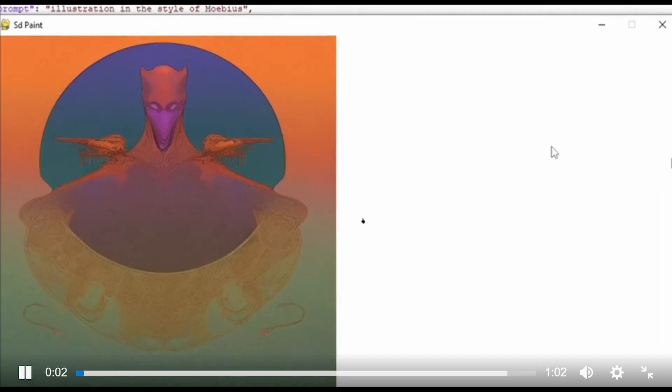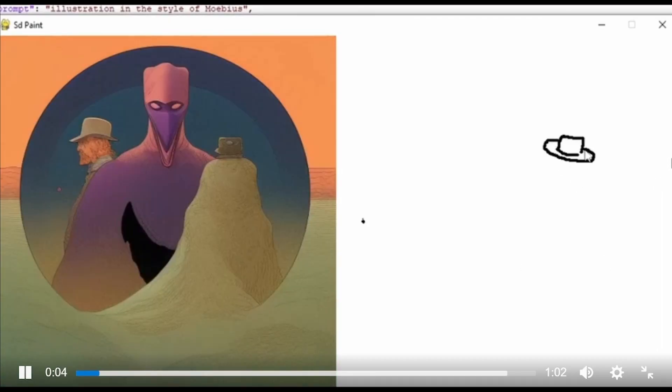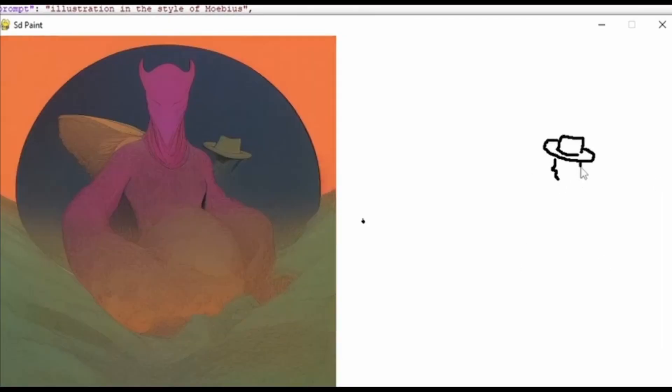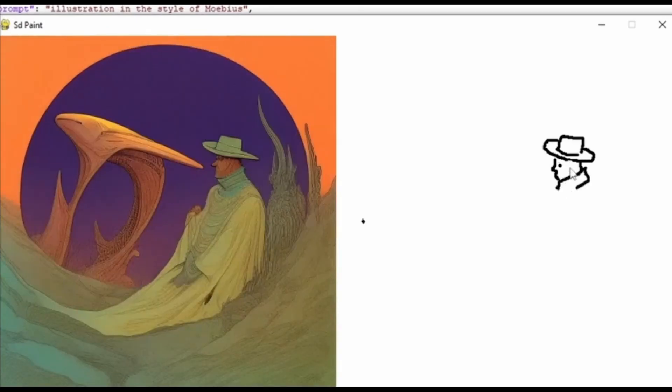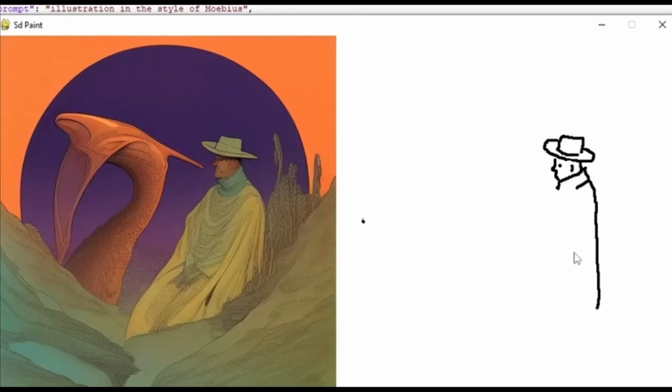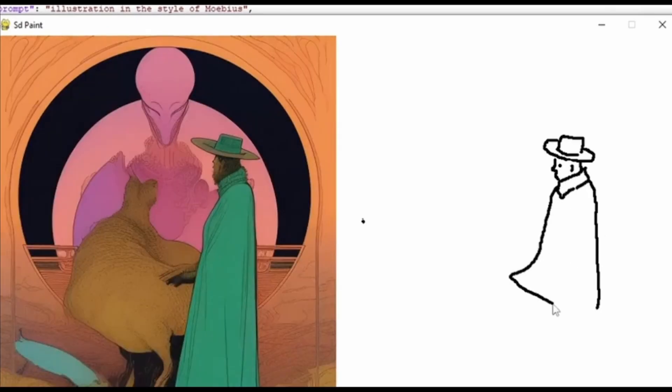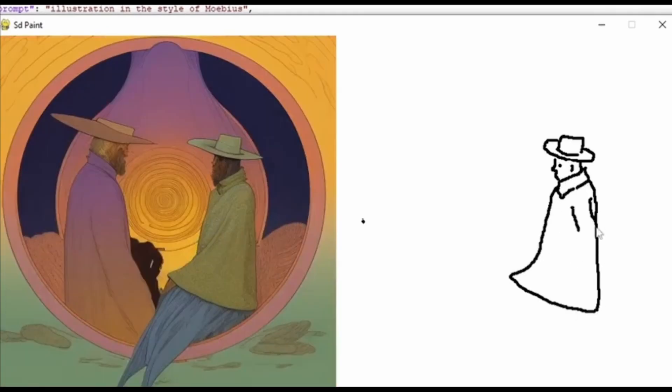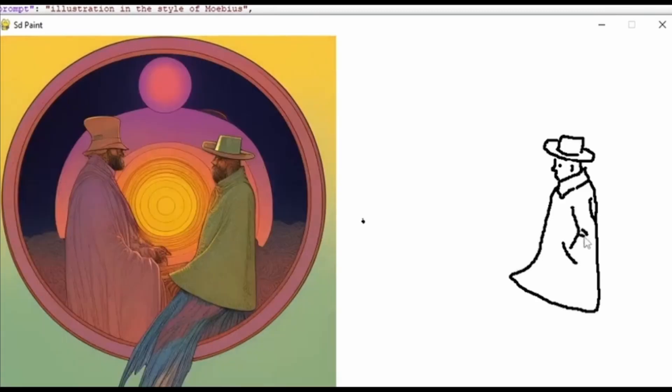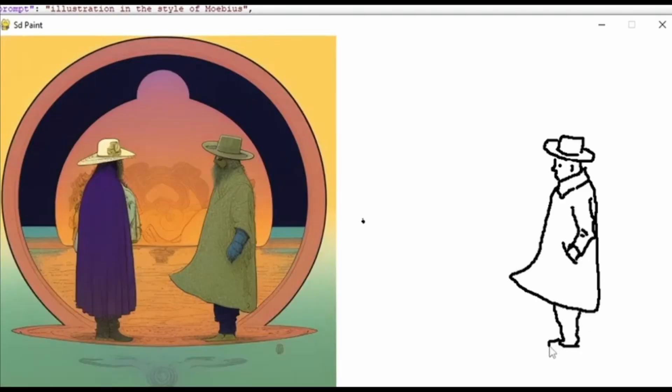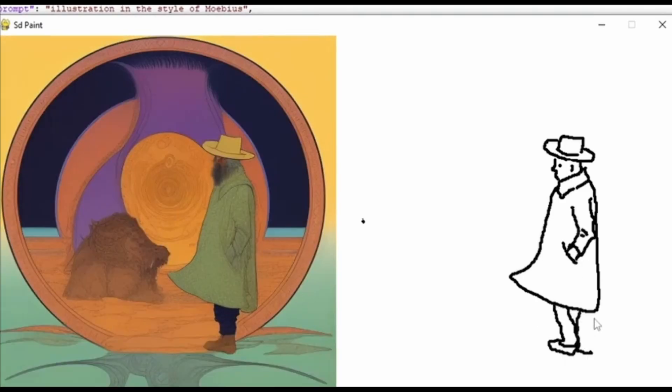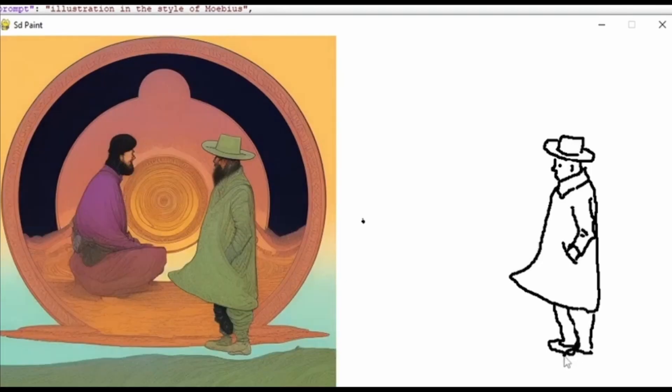Today we will be installing SD Paint. This uses the Automatic 11.11 Stable Diffusion API and Control Net to allow us to provide a prompt and then draw on a canvas to fine-tune the output dynamically as we draw on the canvas.